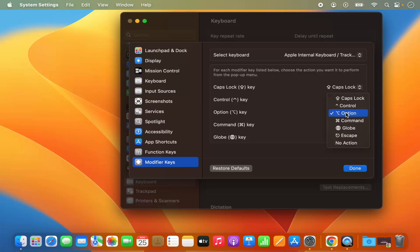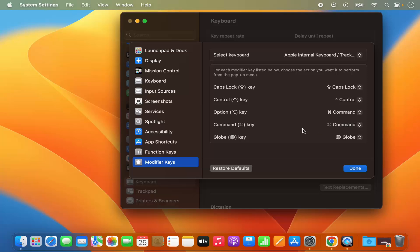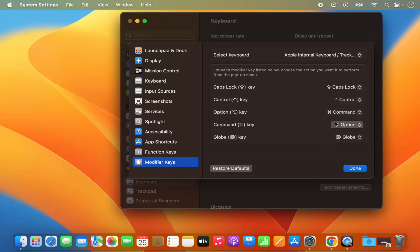we need to change it to the Command key, and the Command key we need to change it to the Option key. And Globe key you can leave it as default. Right, so these are the changes you will need